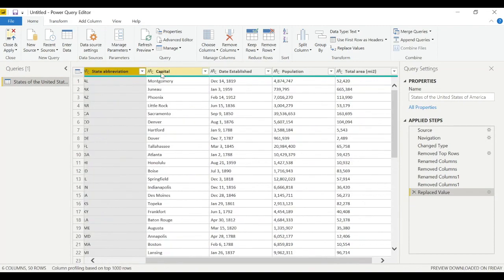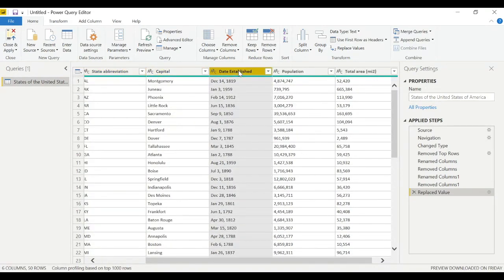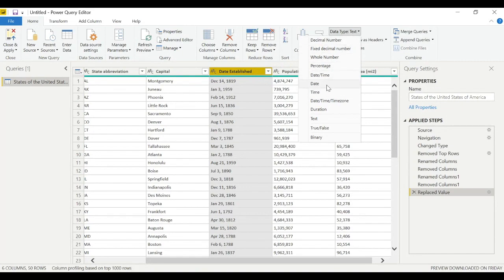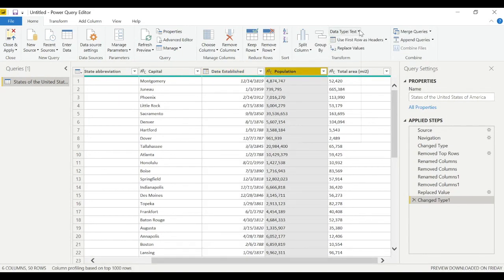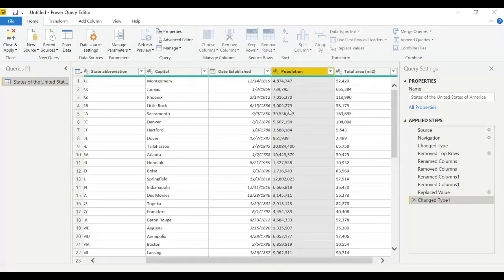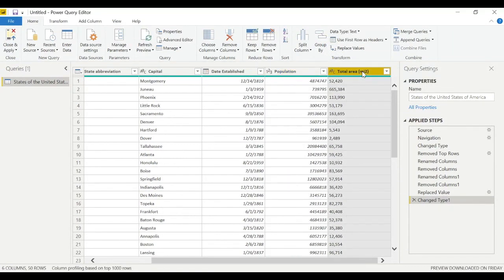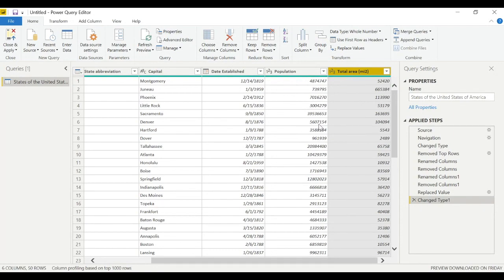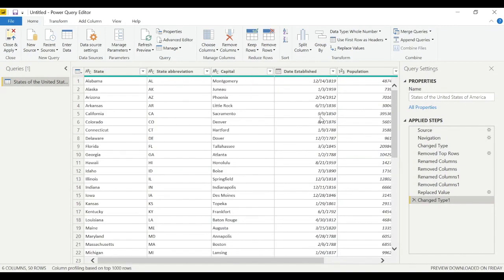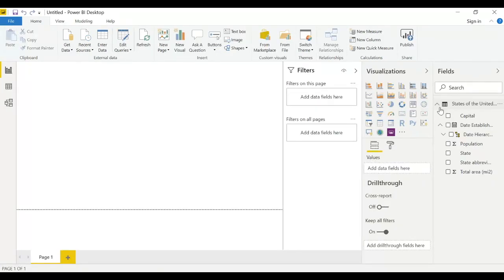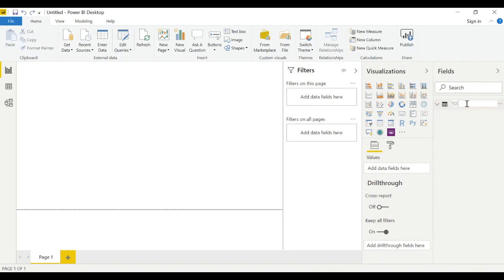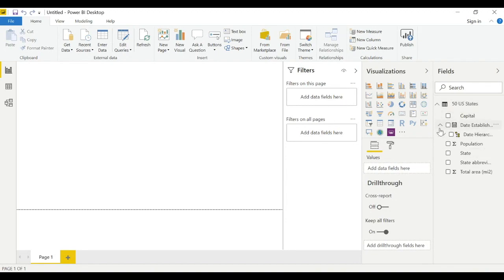Let's verify the data types: state is text — correct; abbreviation is text — correct; capital is text — correct; date established should be date type; population should be a whole number; and area should also be a whole number. Data types are critical for charts and reports. Once done, close and apply.